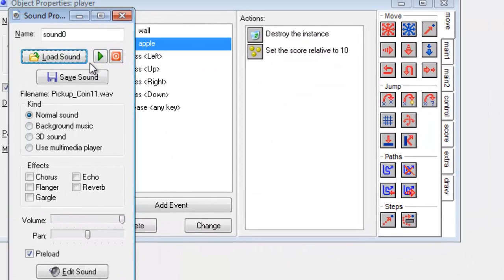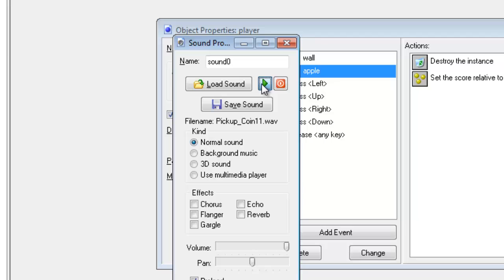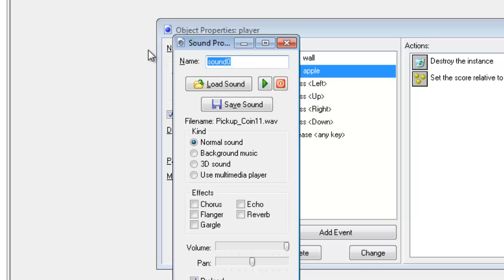I can test it. And there it goes. It's working. And I'm going to call this pick up. Then I will click on OK.